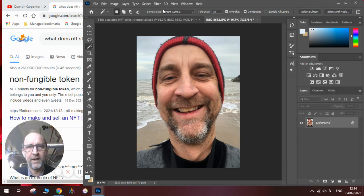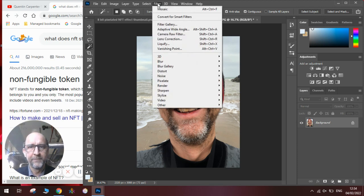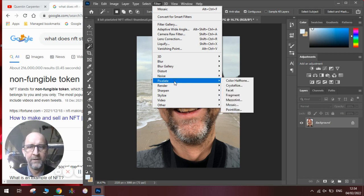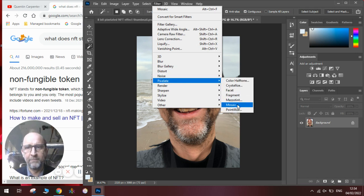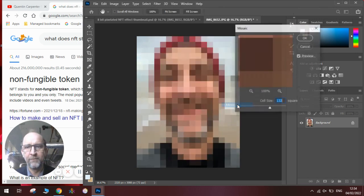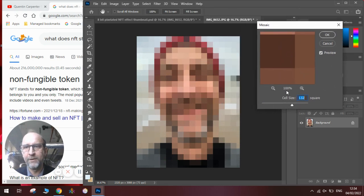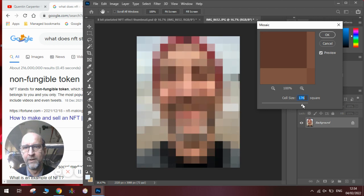And the filter we need to add will create a pixelated effect. It's in the pixelated filters, and the one we're looking for is mosaic. Now, the important thing to do with this is find the right amount of mosaic.